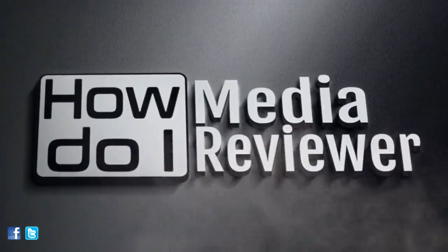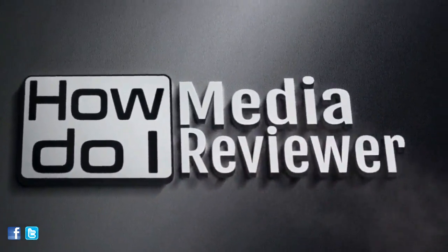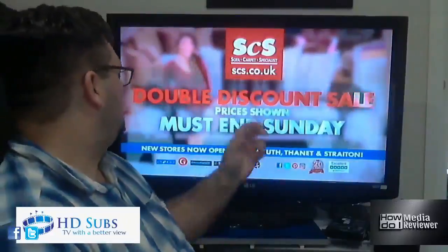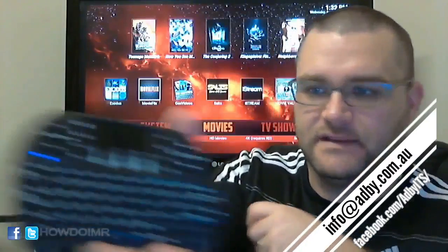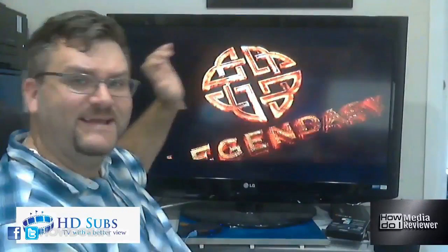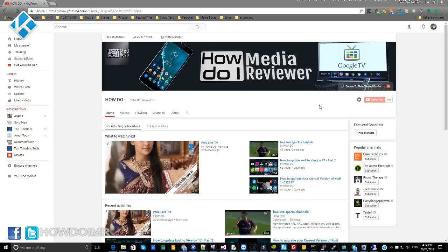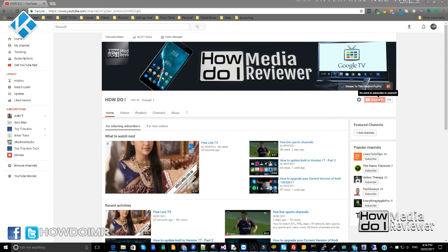Hi guys, this is Adam from Happy IT / How Do I Media Reviewer. Good afternoon everybody. If you love what I'm doing, don't forget to subscribe.